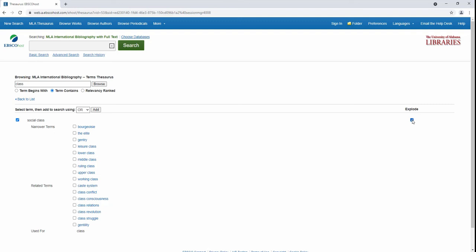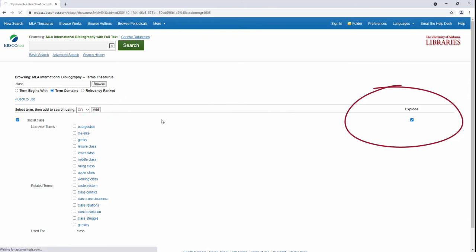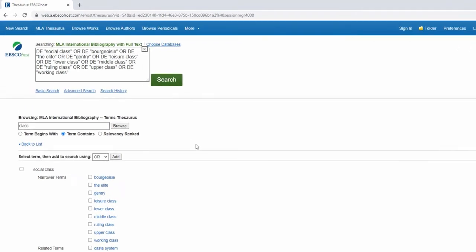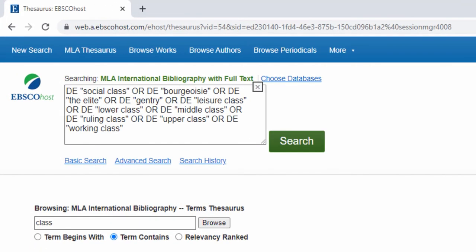I can tick that box and add it to my search, or I can use the Explode tool. The Explode tool allows me to derive narrower search terms from a broader subject heading, and also apply it to the search. After ticking the box and clicking Add, it appends all of those narrower terms to create a very broad search.